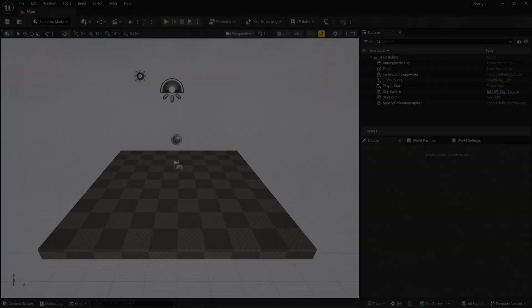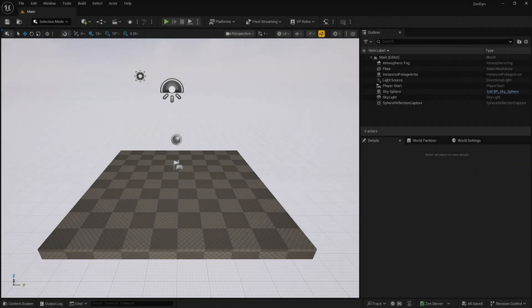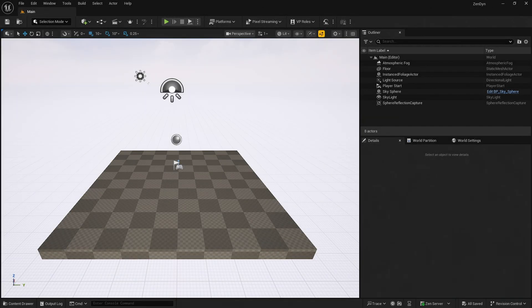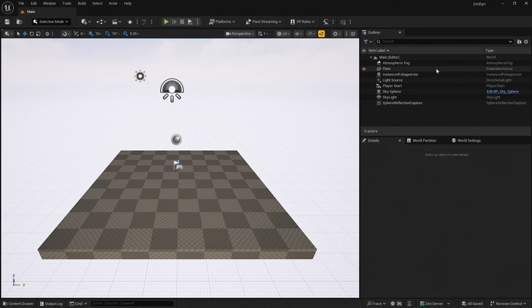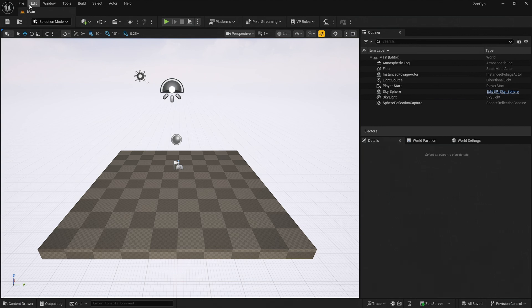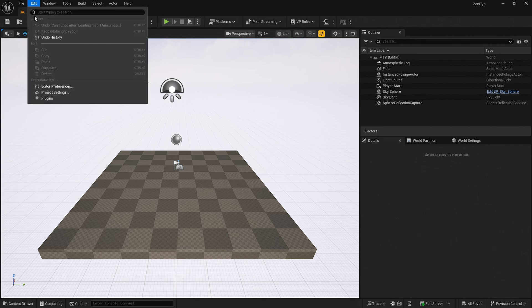To begin, I have created a blank project in Unreal Engine. I am using Unreal Engine version 5.6 today. The engine version is unimportant and you should be able to follow along with any version above 5.4.